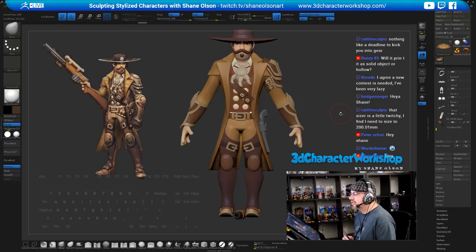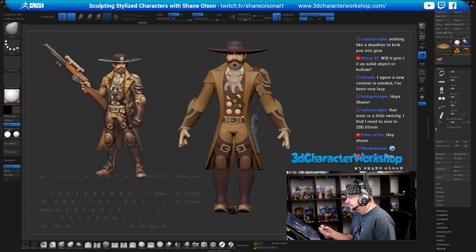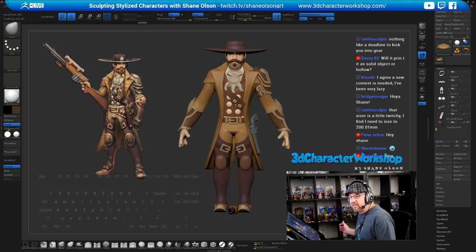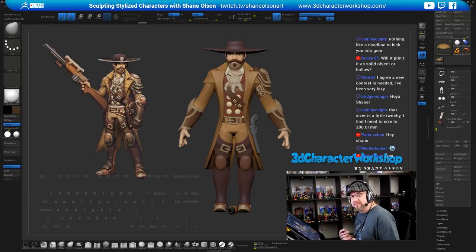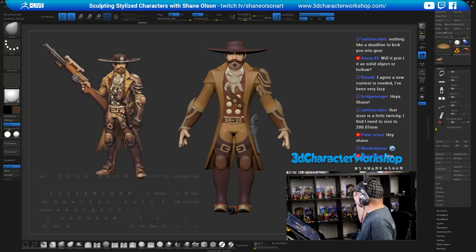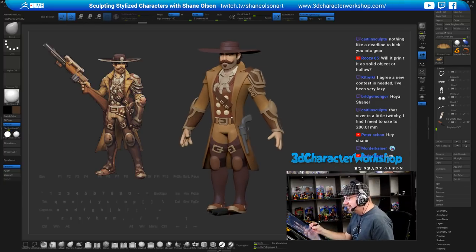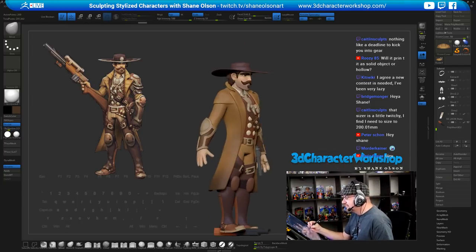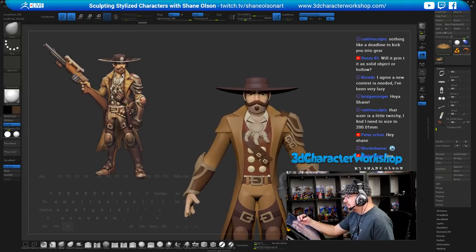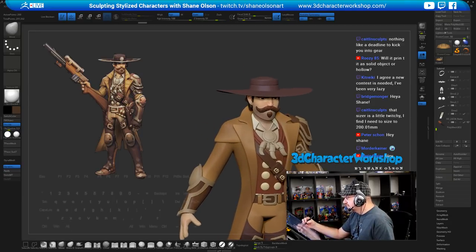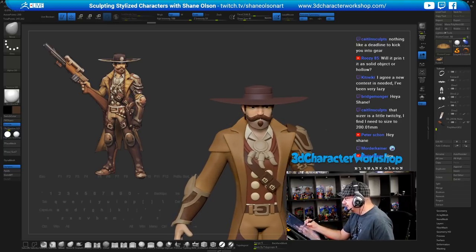Will it print as solid or hollow? It depends on how you set it up. If it's big like that collector's edition monster, I'll definitely hollow it out. But if it's a small character with thin appendages I typically don't hollow it out — I print it solid. Even that pirate girl printed at that height was solid. It depends on how much material you want to save or how flimsy you want it.